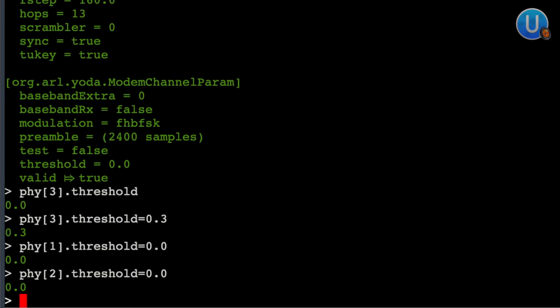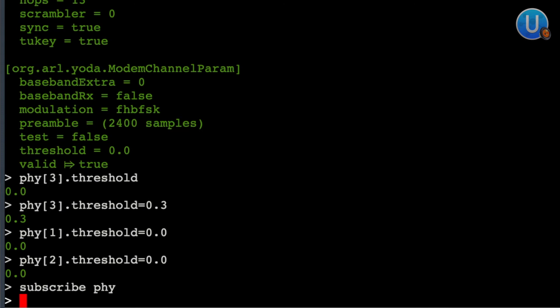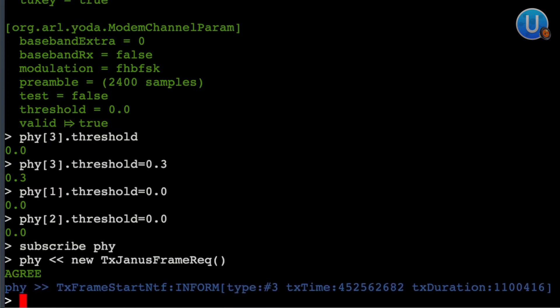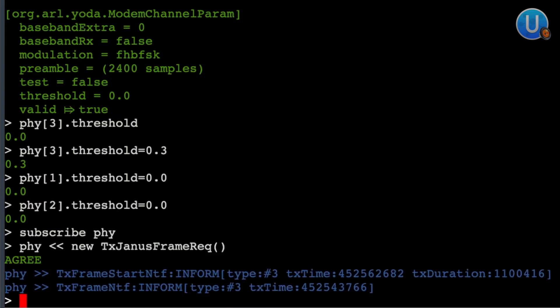We will simply subscribe to the physical layer so that we get notified whenever it receives JANUS. Now let me transmit using a JANUS frame by typing the command and pressing enter. There you go — we just completed a successful transmission of a JANUS frame.